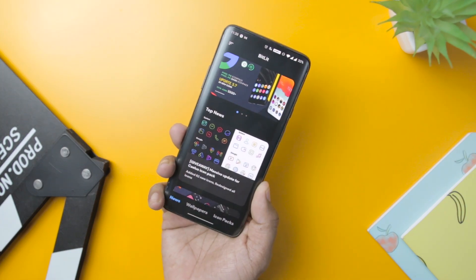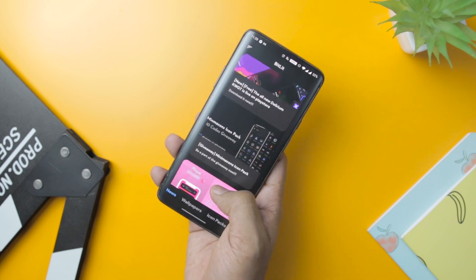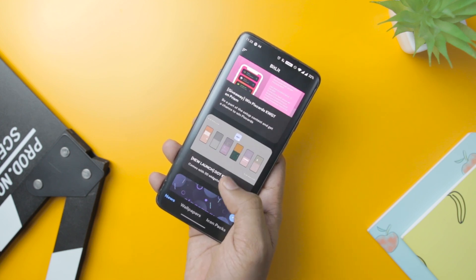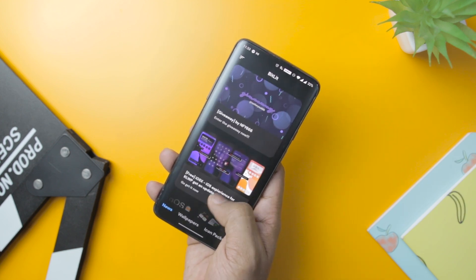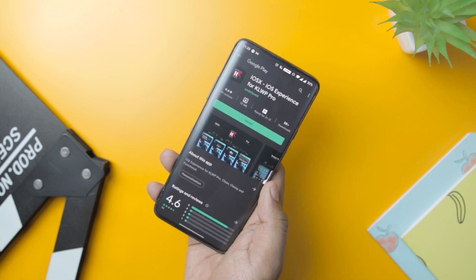This app will also help you in exploring new apps, as most of the time new apps go unnoticed, since there are millions of apps available on the Play Store.